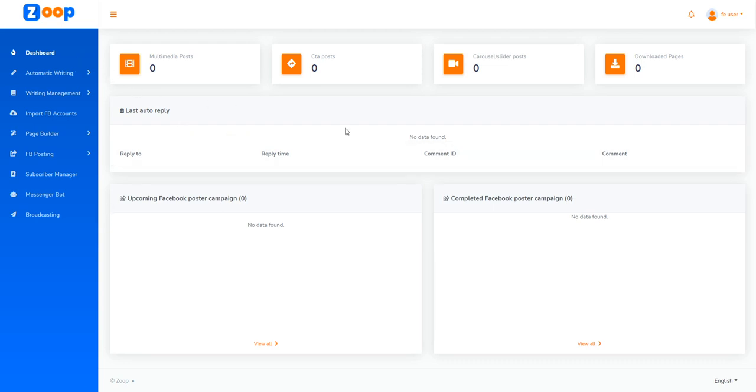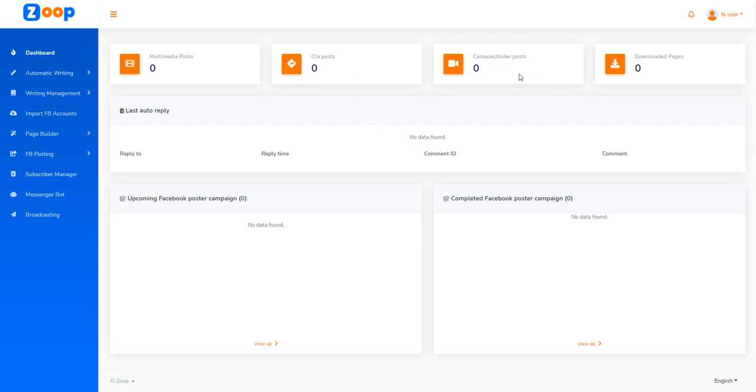Let me go through the dashboard. The dashboard gives you an overview of different types of multimedia posts, CTA posts, carousel, and downloaded pages. It's a pretty sleek, nice interface.